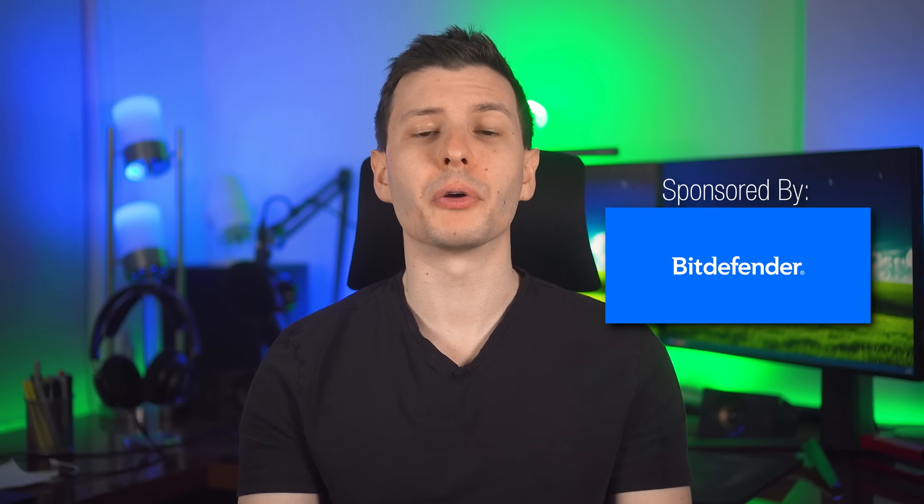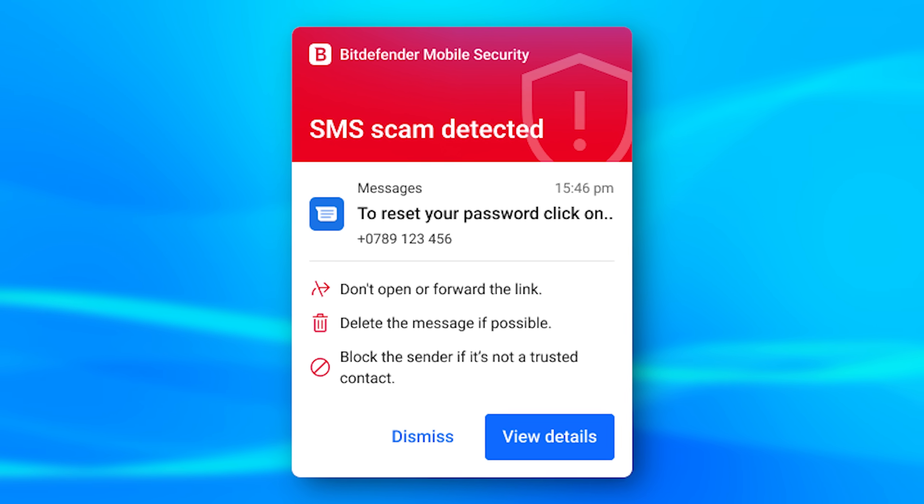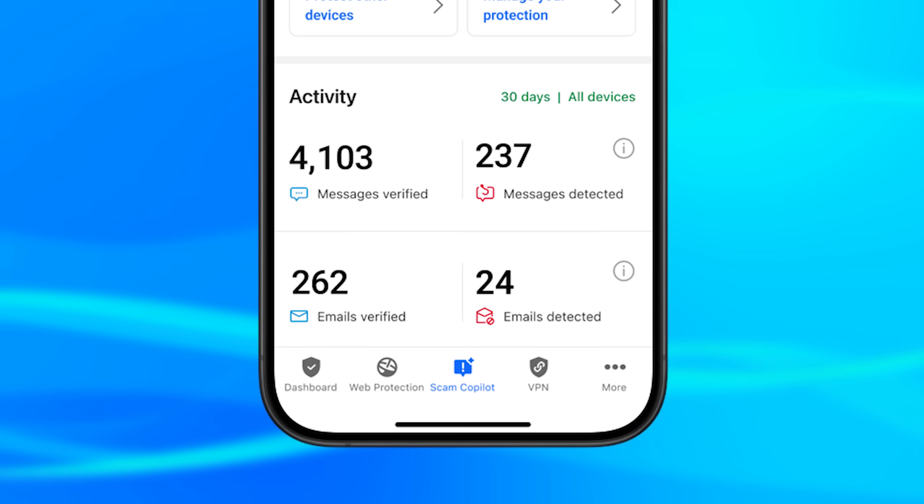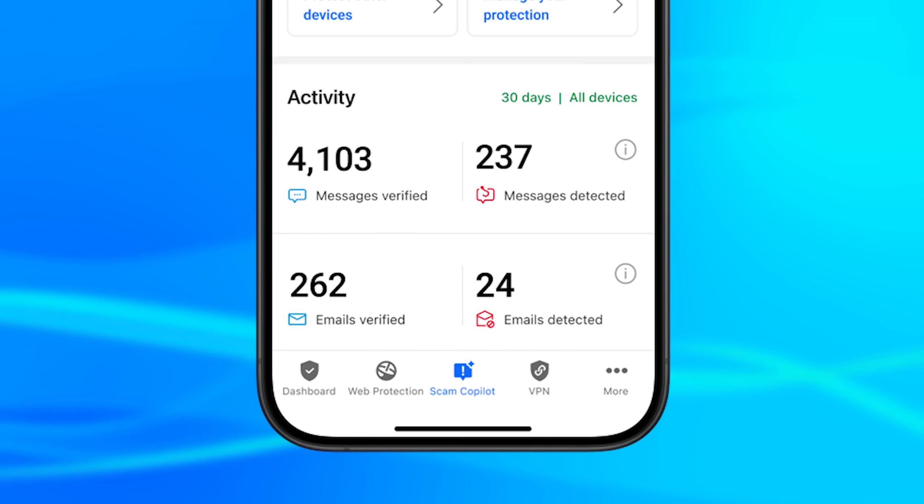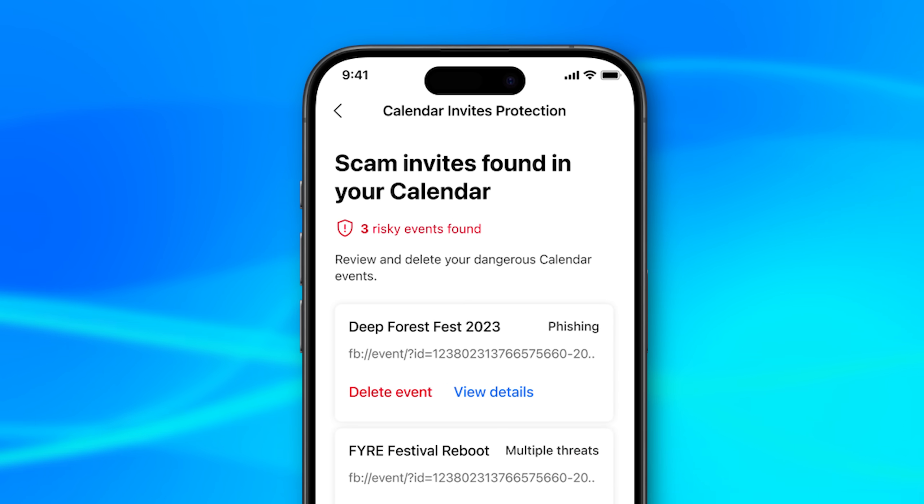With Bitdefender Premium Security, you even get protection for your mobile devices, where it can detect malicious links, even when they appear in SMS messages, chat apps, calendar invites, or mobile app URLs.